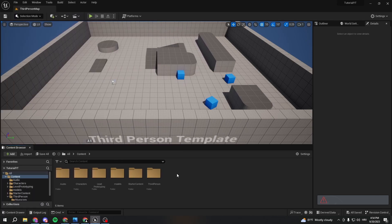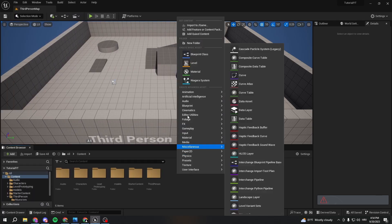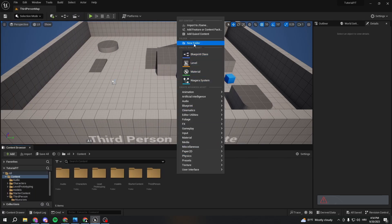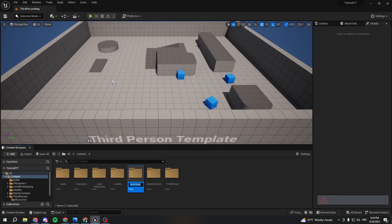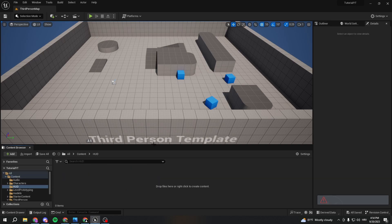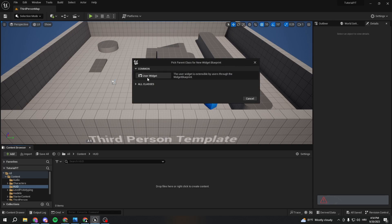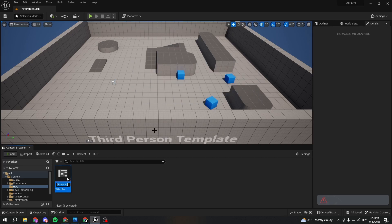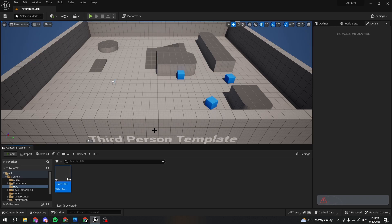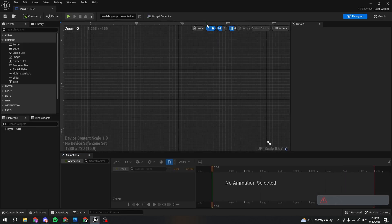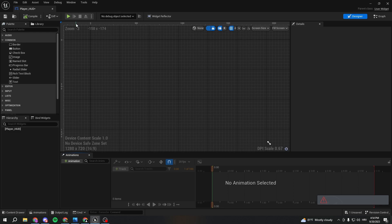First thing we want to do is create a new folder called HUD. Here we're going to user interface, widget blueprint, user widget, and we'll call it player HUD. You can call it whatever you want, but for the sake of the tutorial we'll call it player HUD.